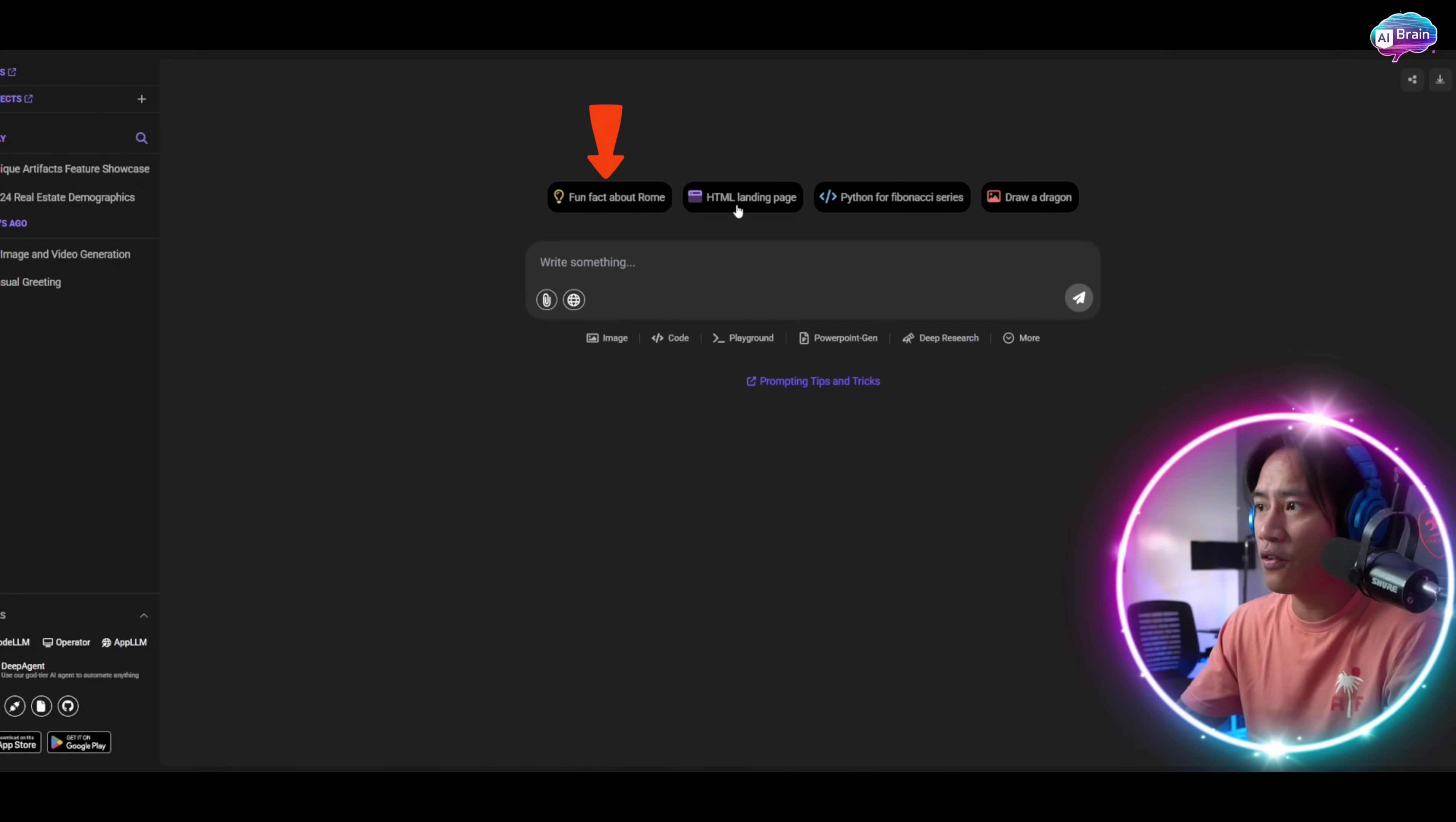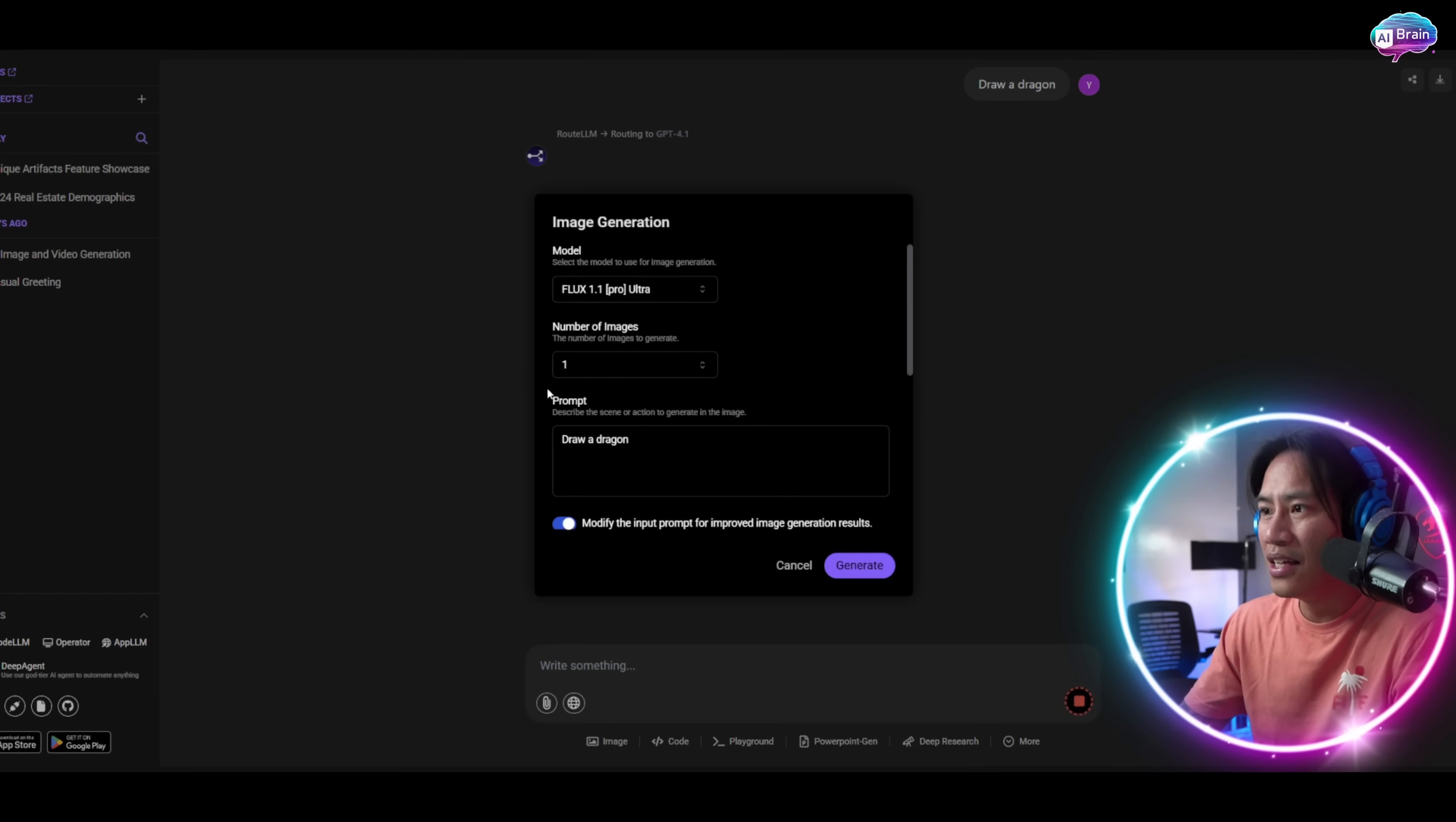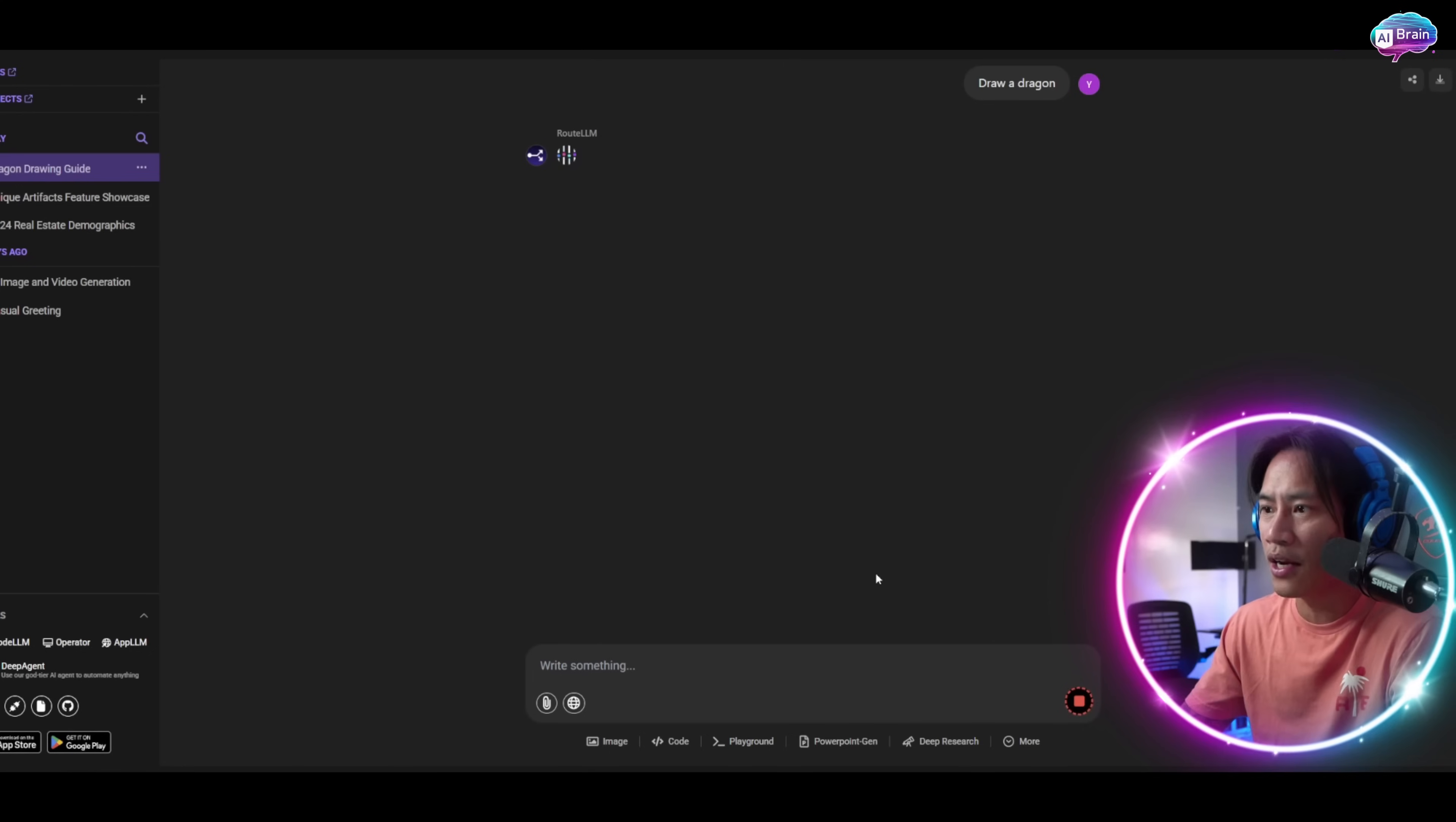Let's say for this one, you have HTML landing page, Python. You have draw dragon - if you click on that one, let's check it out. It will use model Flux 1.1 Pro Ultra. You can choose whatever you'd like. Number of images, just one, and let's have it generate as an example.